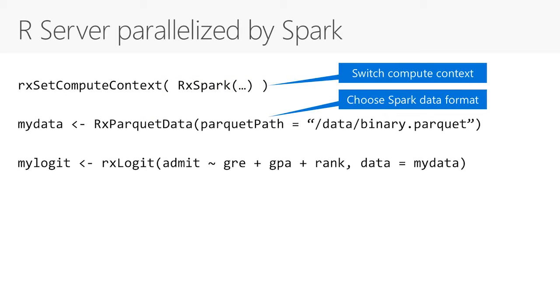After conversion, by default, R server will run this algorithm in parallel, but only using cores of the machine on which it is running. To distribute computations on nodes in Spark cluster, we'll need to add additional instruction and set computation context to Spark.